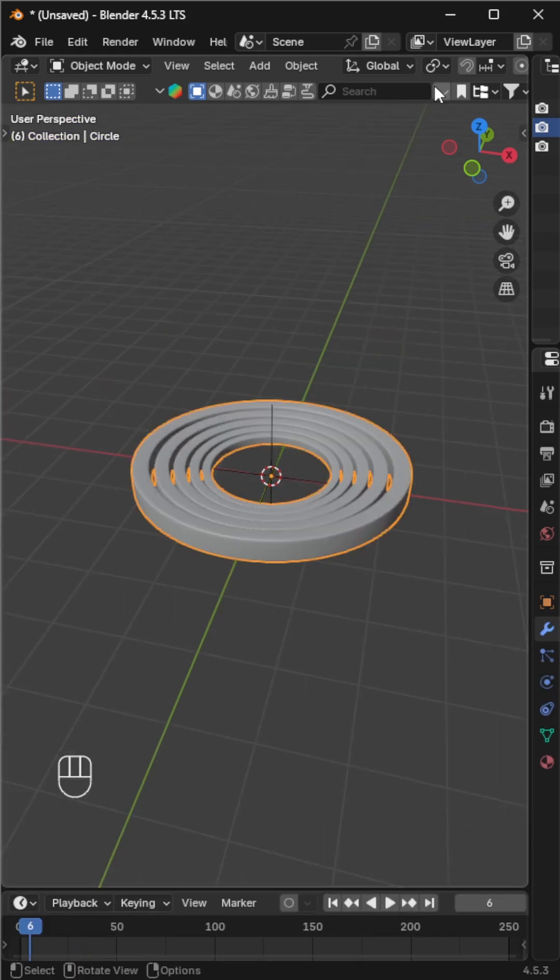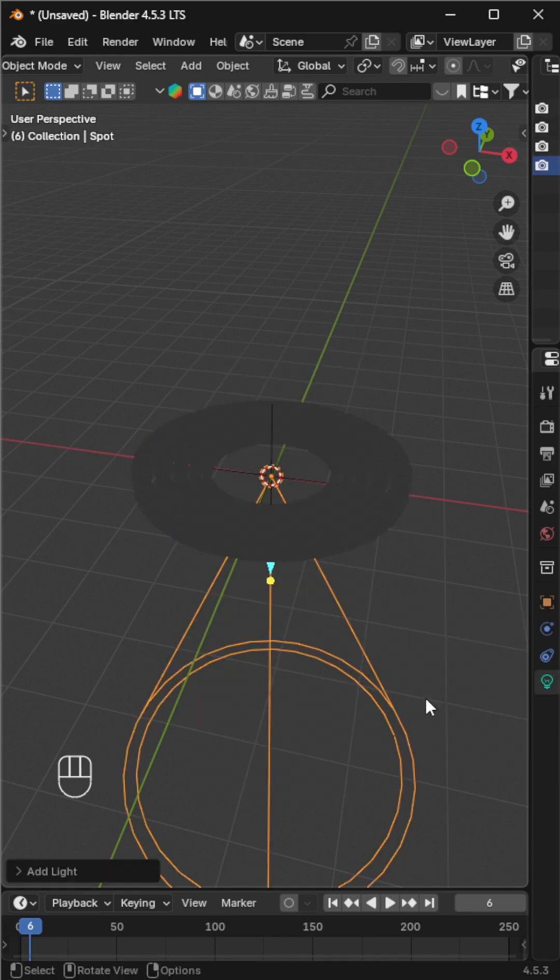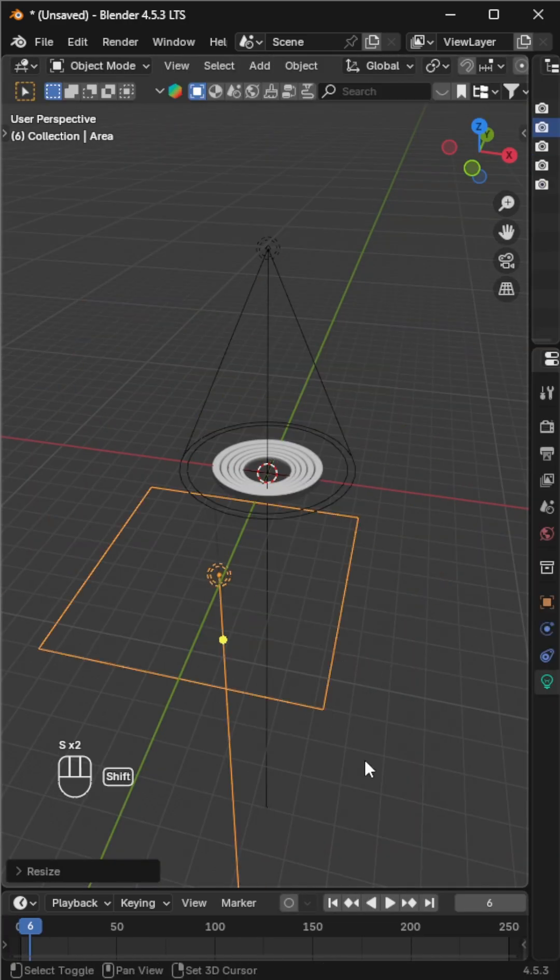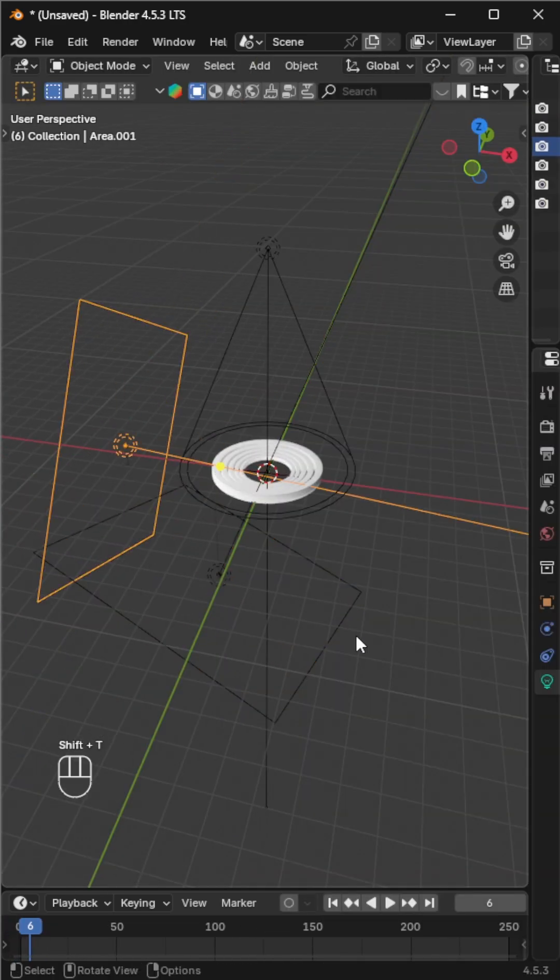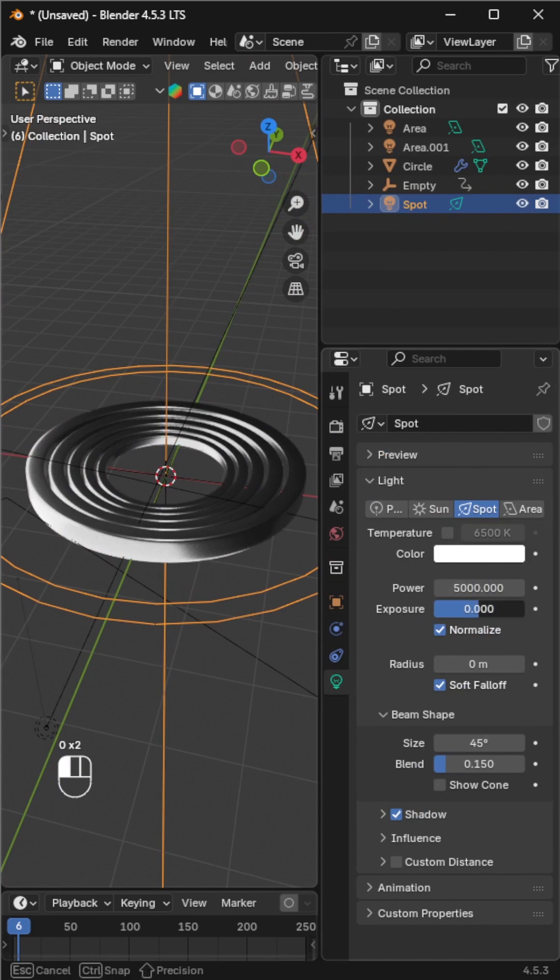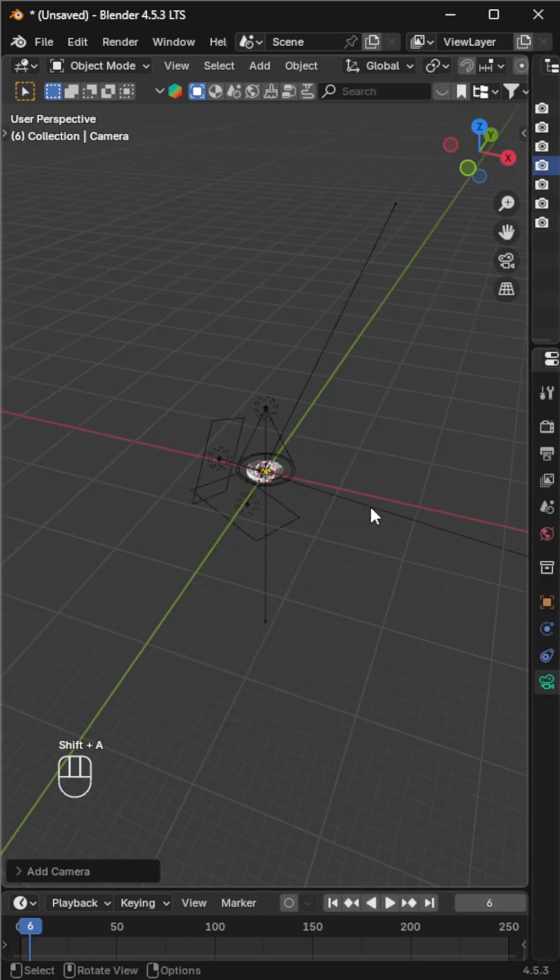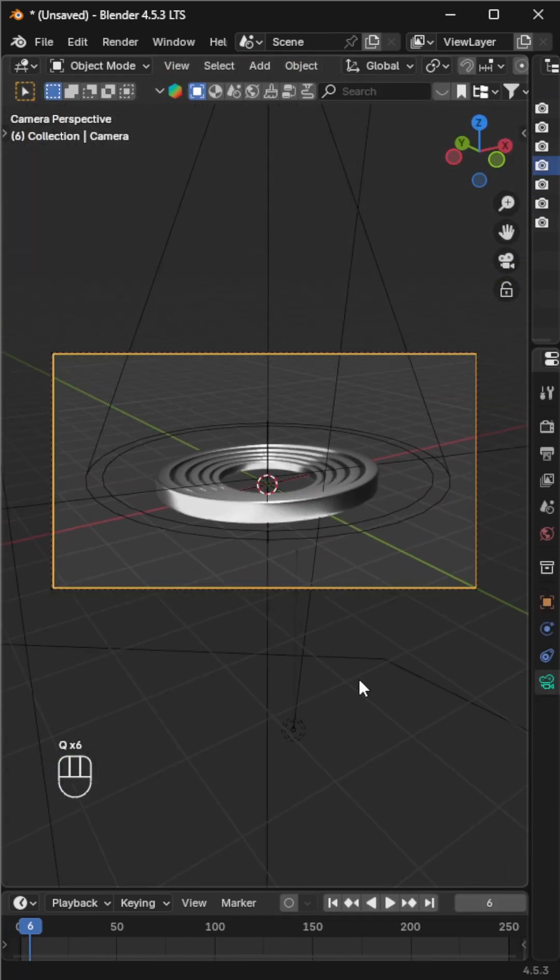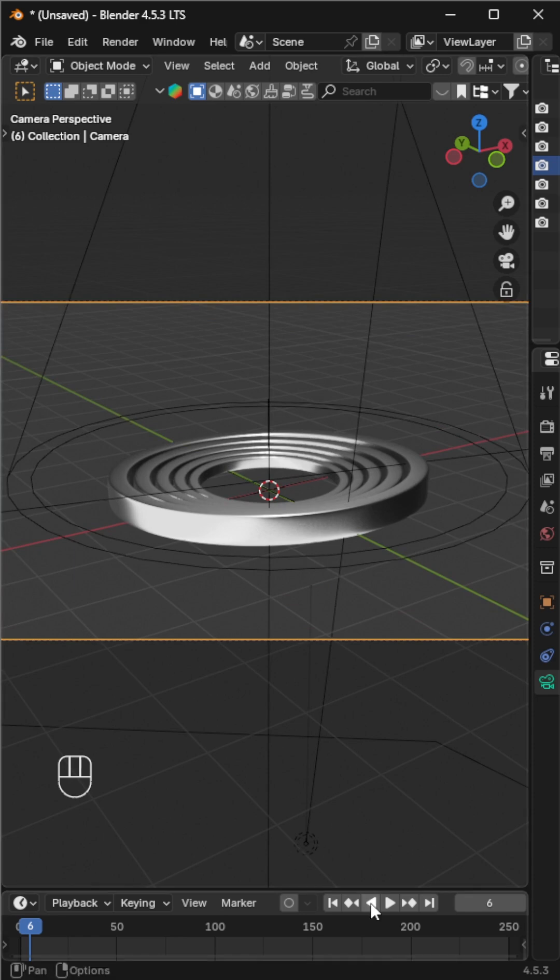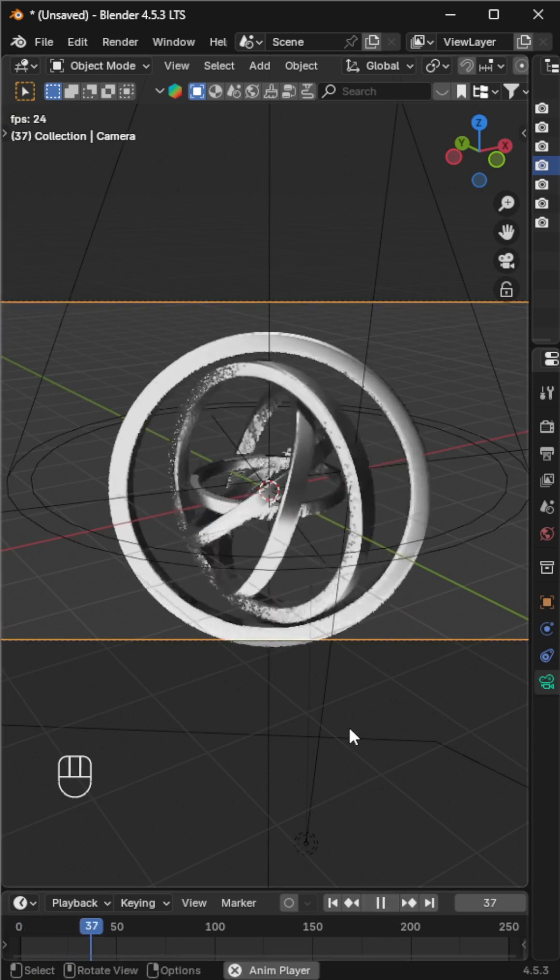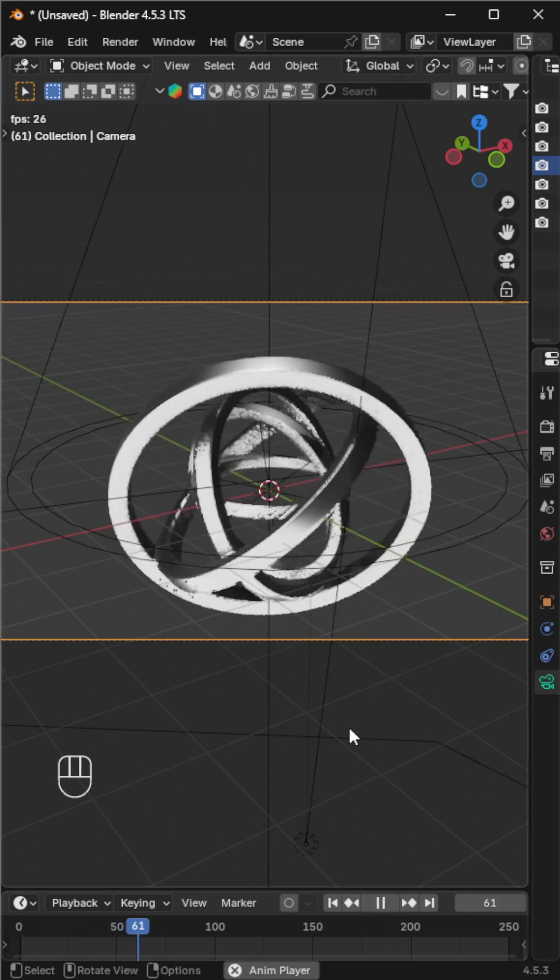Add some lighting to enhance the reflections and give the ring a metallic material for a more realistic look. Finally, position your camera for the perfect angle and you're ready to render. A simple yet stunning ring animation—smooth, shiny, and satisfying.